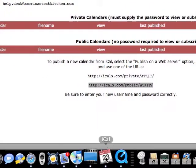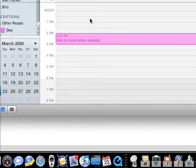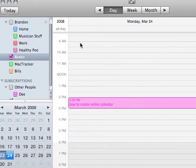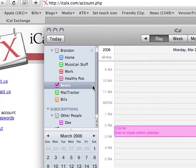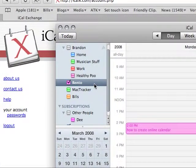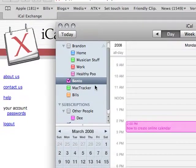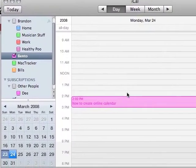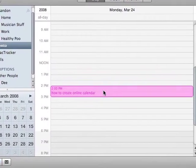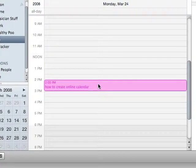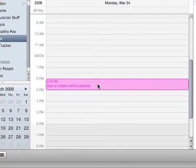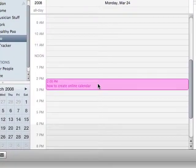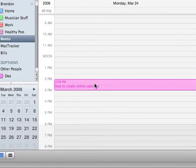Now I'm going to switch over to iCal and I've got a whole bunch of calendars over here. But I'm going to choose my Bento calendar which conveniently has an event created on it. How to create an online calendar because I'm clever like that. And I'm going to publish that calendar.